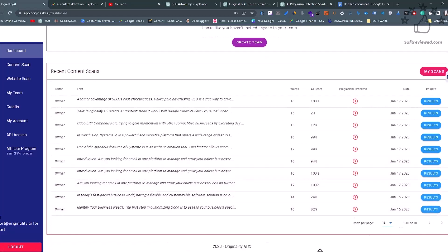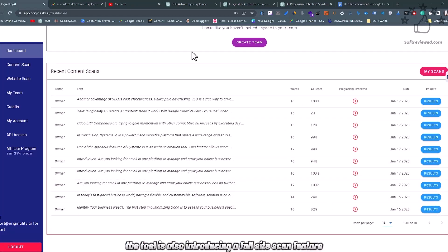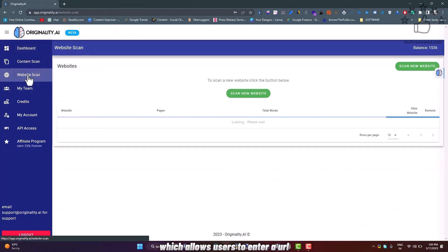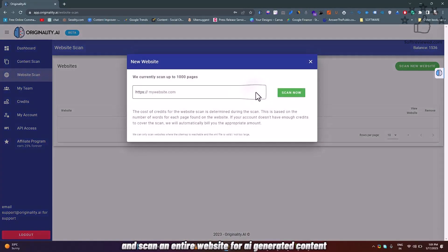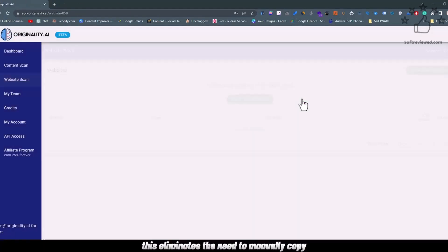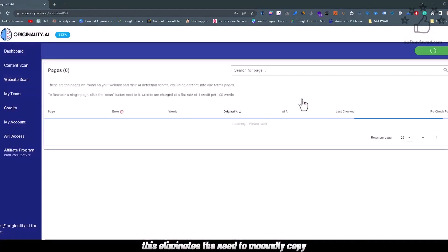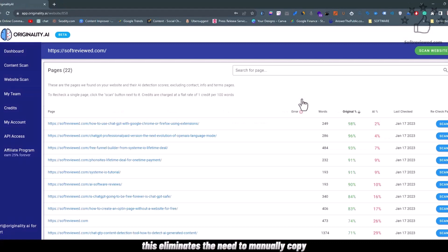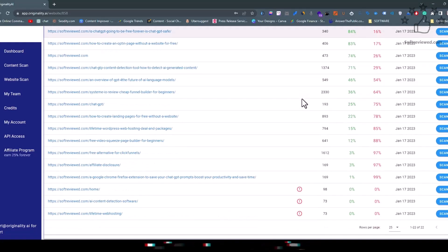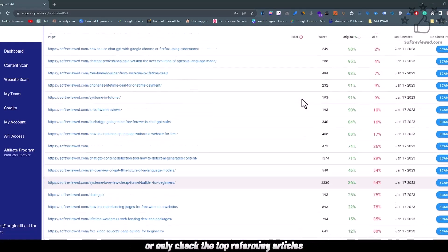The tool is also introducing a full site scan feature, which allows users to enter a URL and scan an entire website for AI-generated content. This eliminates the need to manually copy and paste the content for every article on a site or only check the top performing articles.